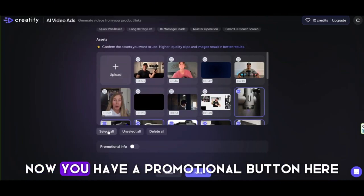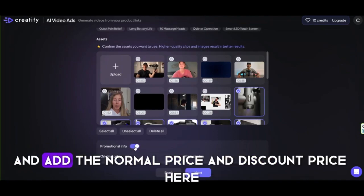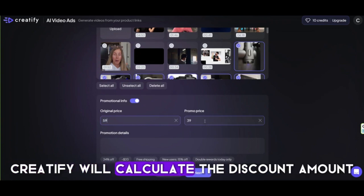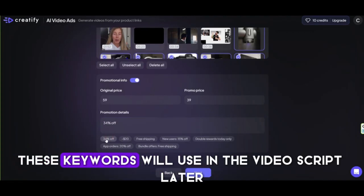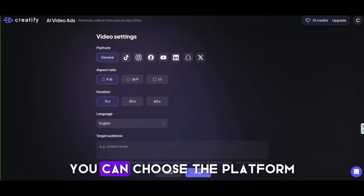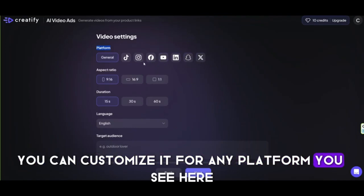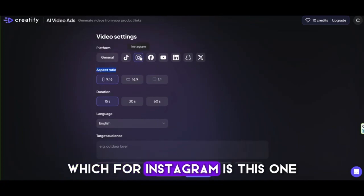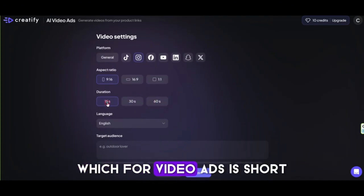Choose your favorite ones here. There is a promotional button — if your product is on sale, you can turn this on and add the normal price and discount price to give more information to the viewer. Creatify will calculate the discount amount and give you some keywords. Choose what you want, as these keywords will be used in the video script later. The next step is for video total size — you can choose the platform you want to upload your video to and customize it for any platform. Choose the aspect ratio and the duration of the video, which for video ads is short.